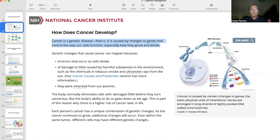They talk about genetic changes occurring because of three major things: errors that occur as cells divide, DNA damage by harmful substances in the environment such as chemicals, tobacco smoke, and ultraviolet rays from the sun, and inherited genes or genetic disorders. I wanted to highlight the carcinogens they give as examples — one being tobacco smoke, which we know causes a variety of cancers.